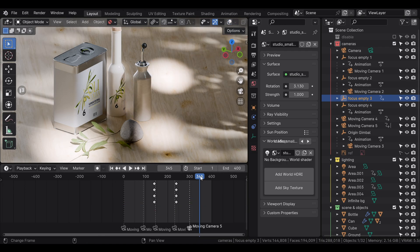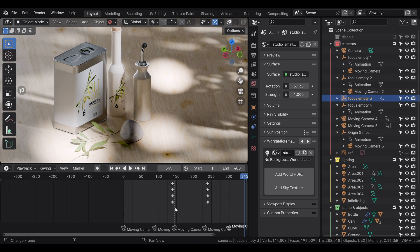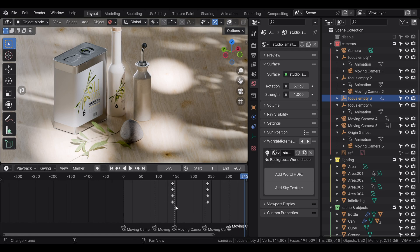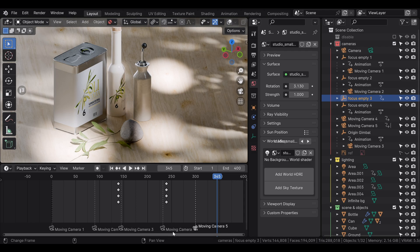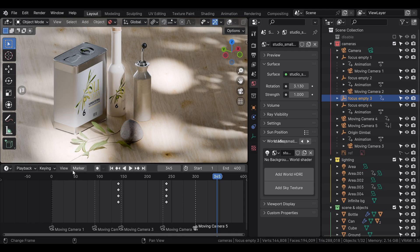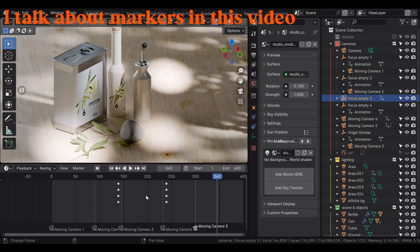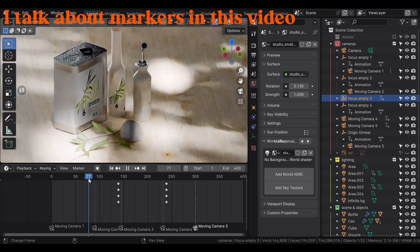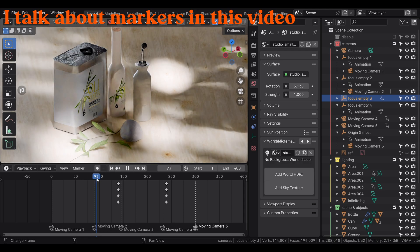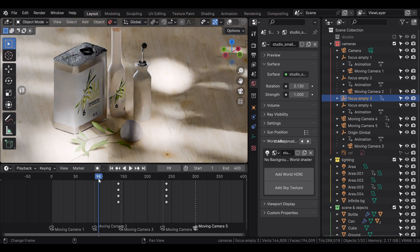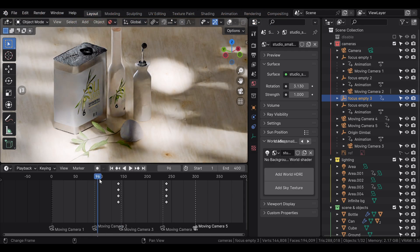The last point is in regards to where to place your keyframes. As you can see here, I'm using markers to switch between cameras. You can add a marker with the button M, and then you can bind a certain marker to a camera by pressing Ctrl+B.